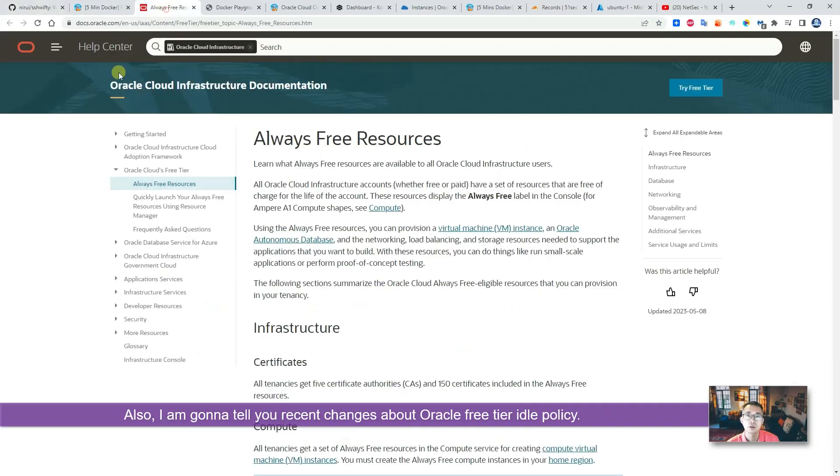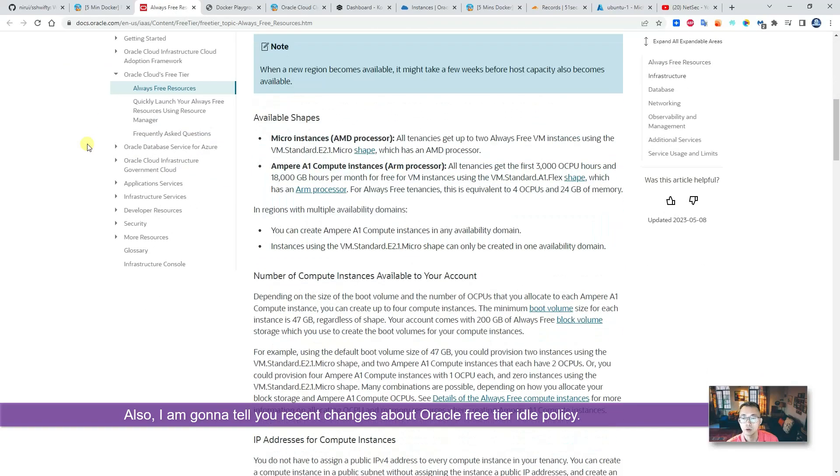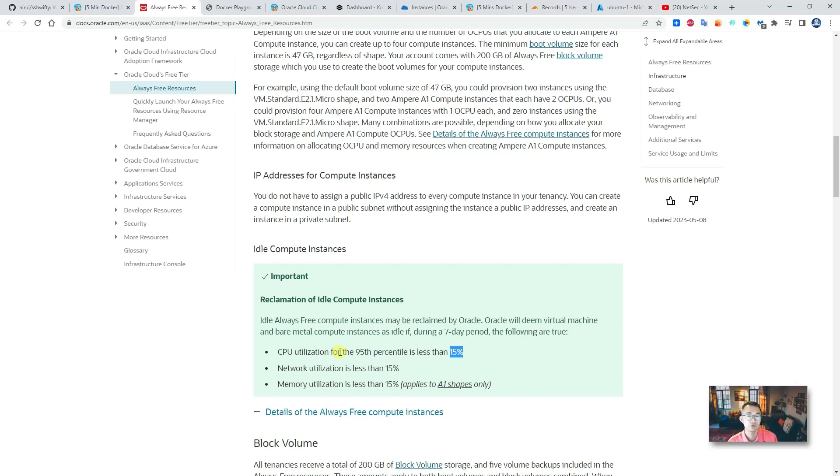Also, I cannot tell you recent changes about Oracle Cloud. They have raised the threshold to 15% for CPU utilization.